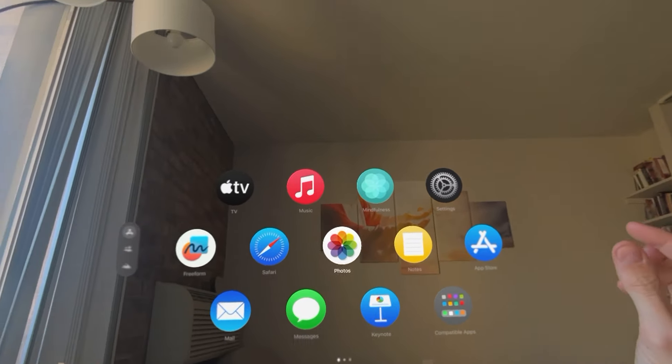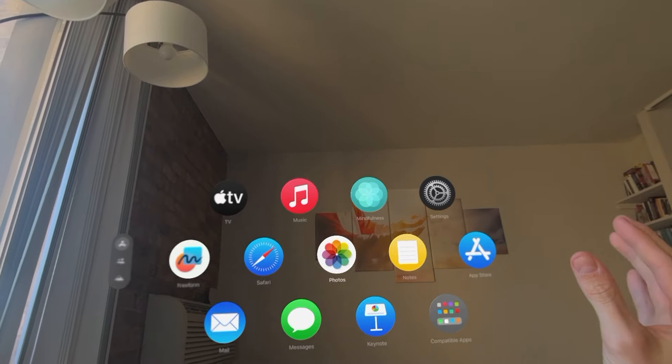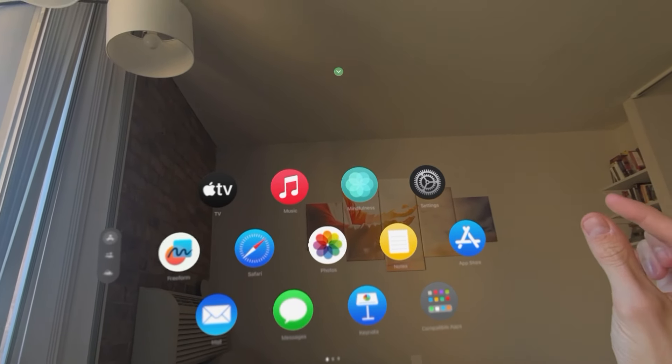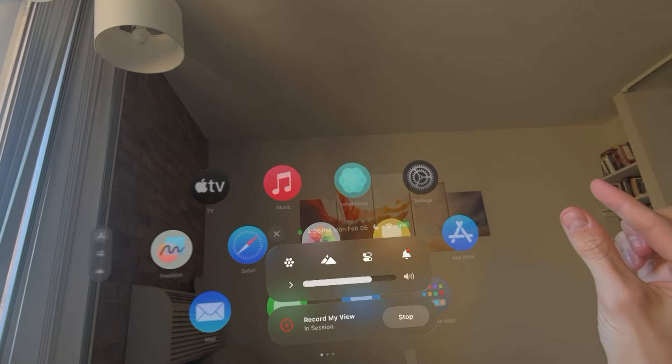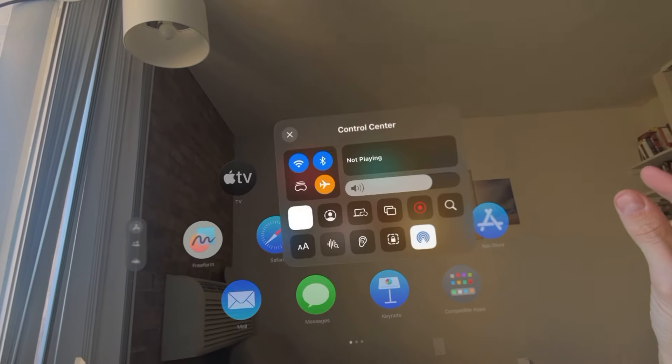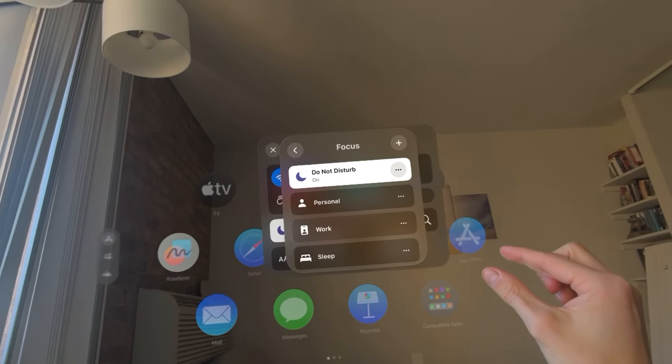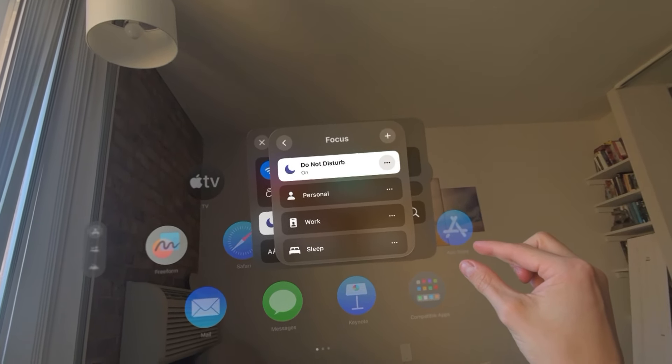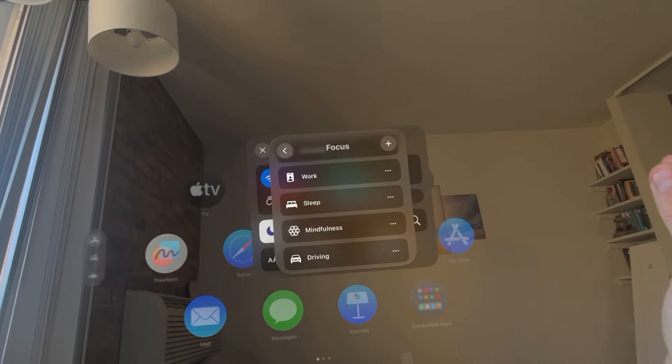But how do you turn this on? Look at the apps, then glance upwards without moving your head at the green dot. Control center, hold down do not disturb, and then turn on work mode right there.